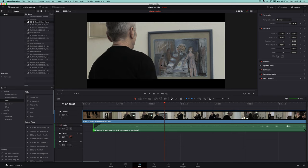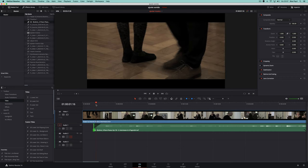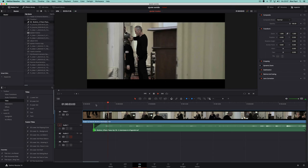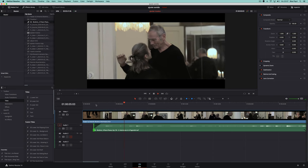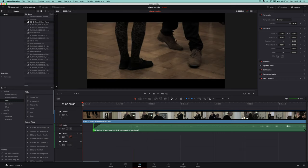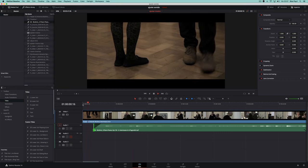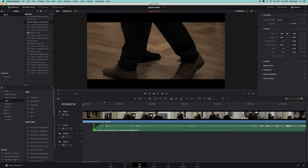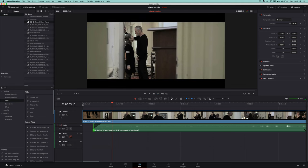We are now going to see a different use of the reverse reverb. We have a video with music added, and an initial note that corresponds to a change of shots. Since we have nothing before this initial note, we are going to use the reverse reverb to add a beginning.